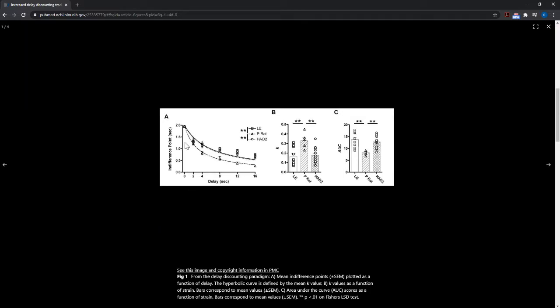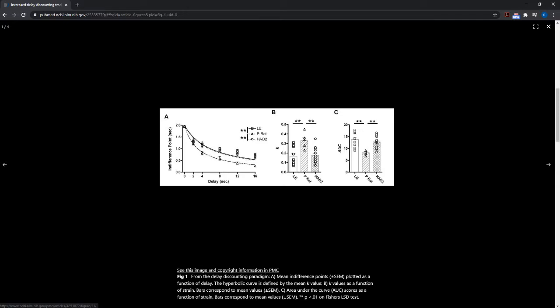And you have graph A, graph B, graph C, and then one figure caption for all three graphs. It's all figure one. And then there's one overall description in the caption.